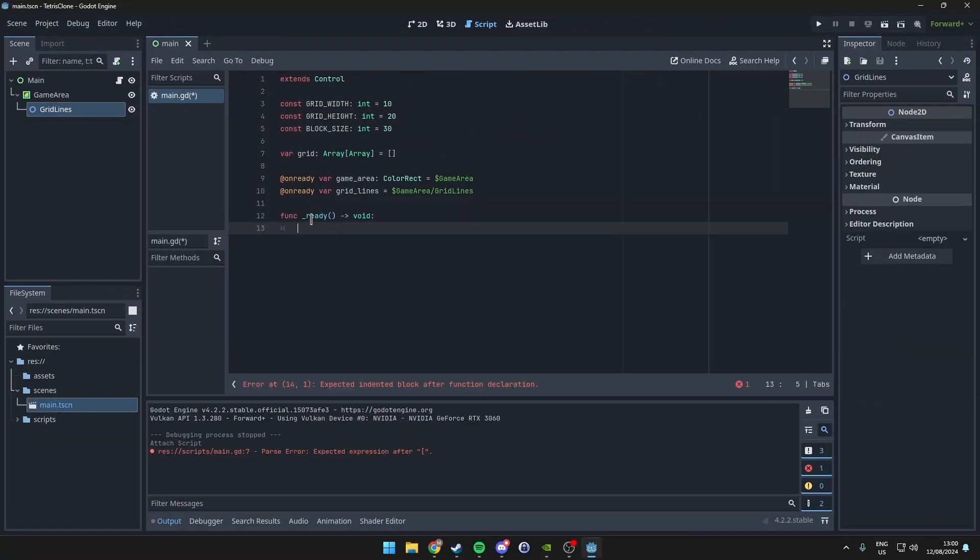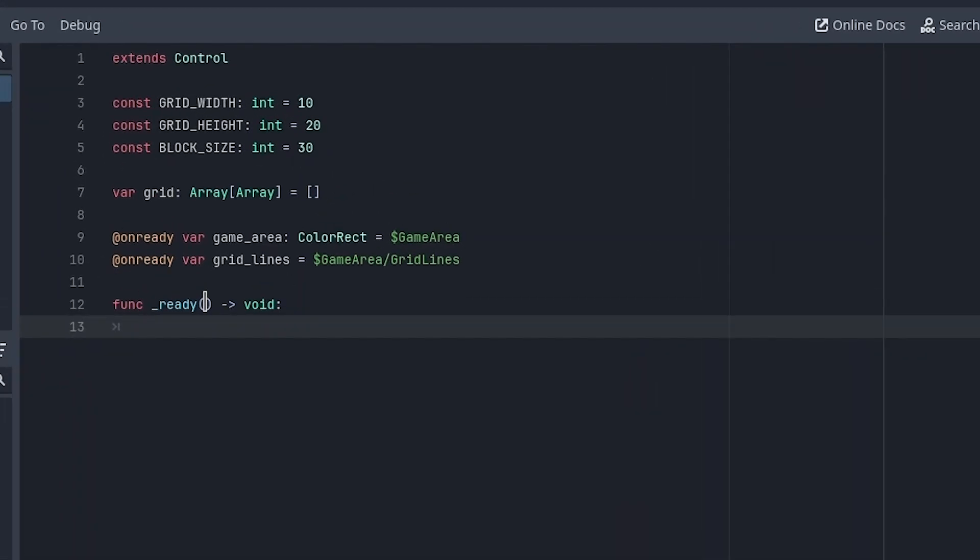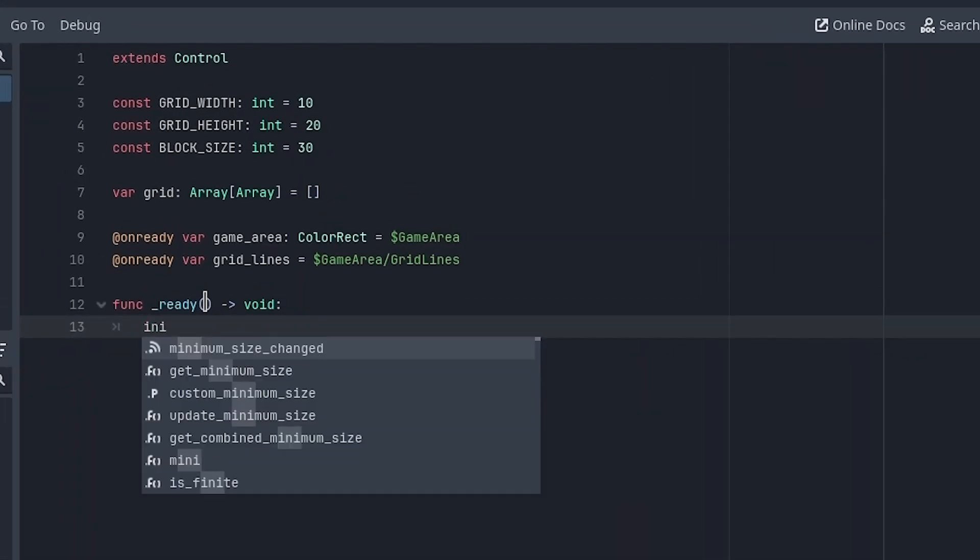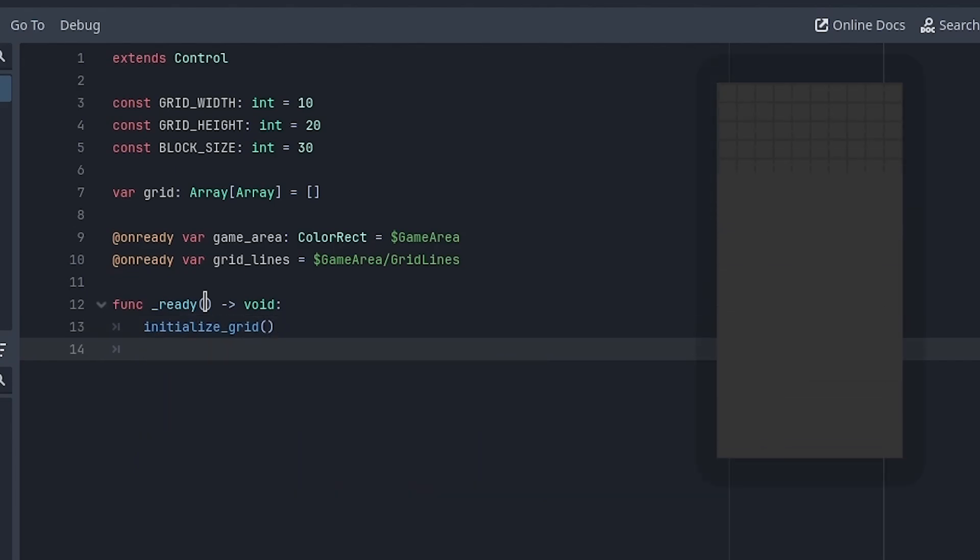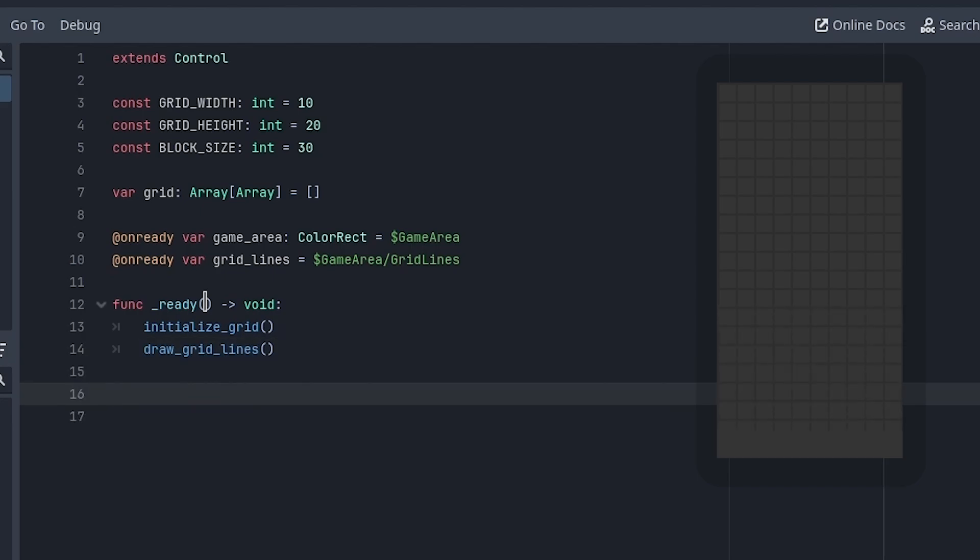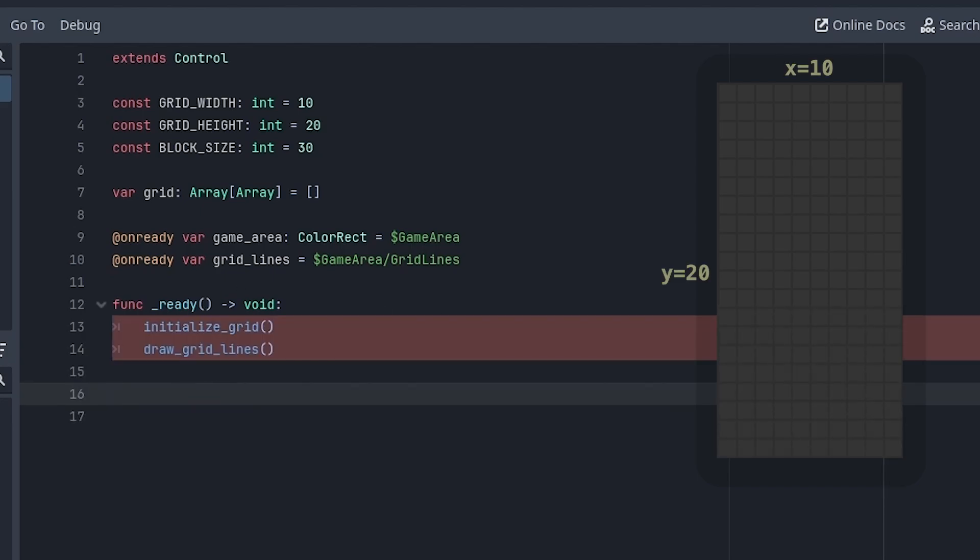Now make the ready function, which is called when we start the game. We'll call two functions here: initialize_grid to initialize the grid, and draw_grid_lines to draw the grid lines.